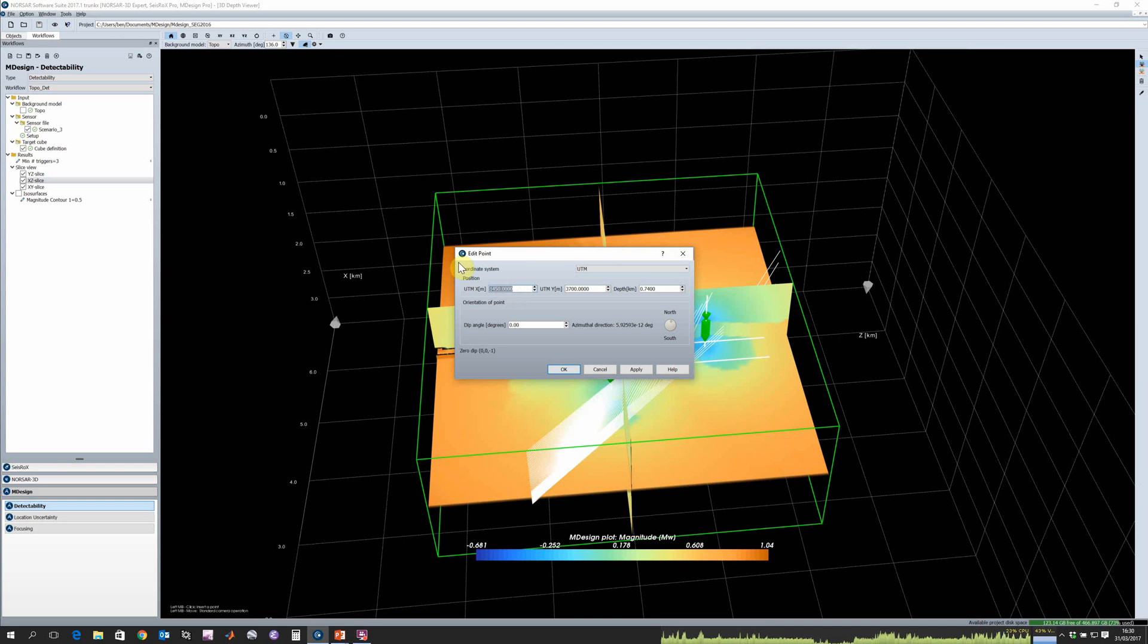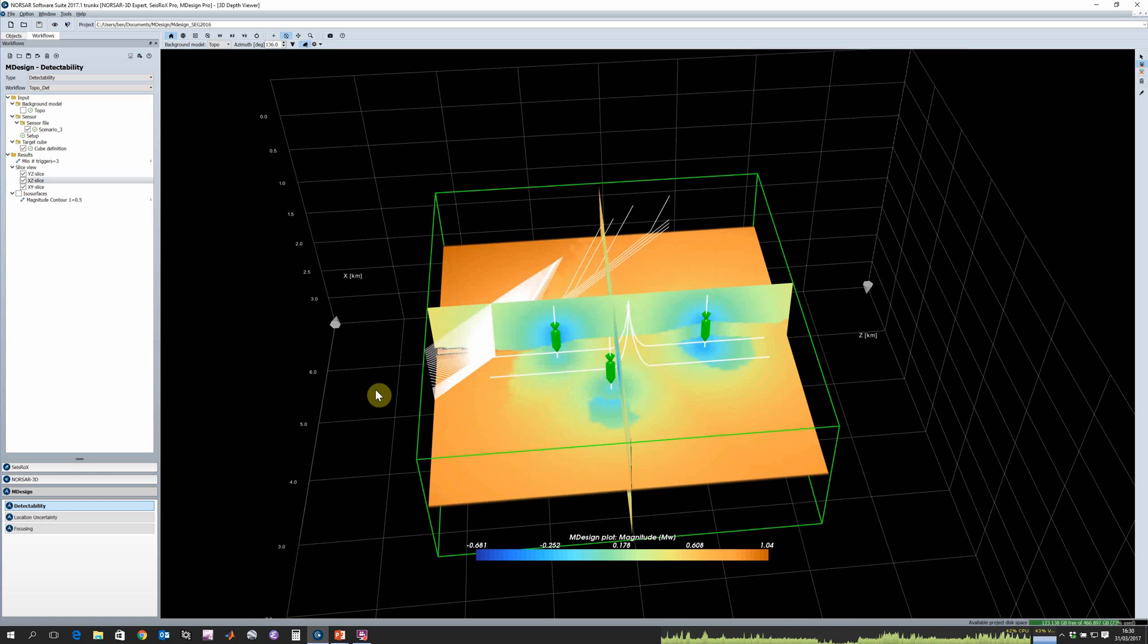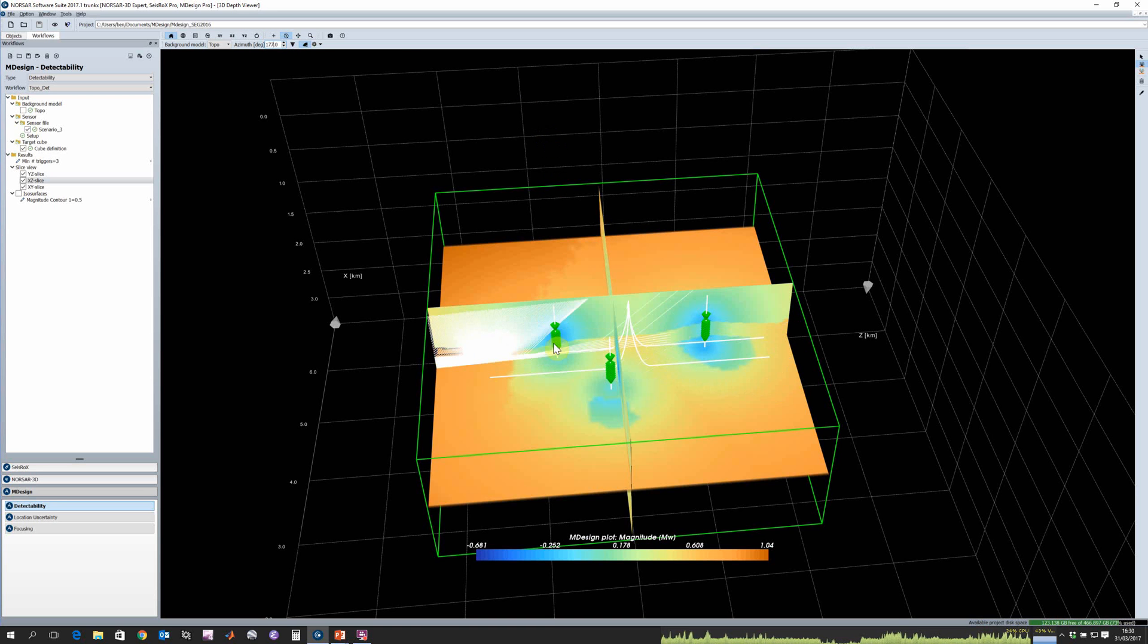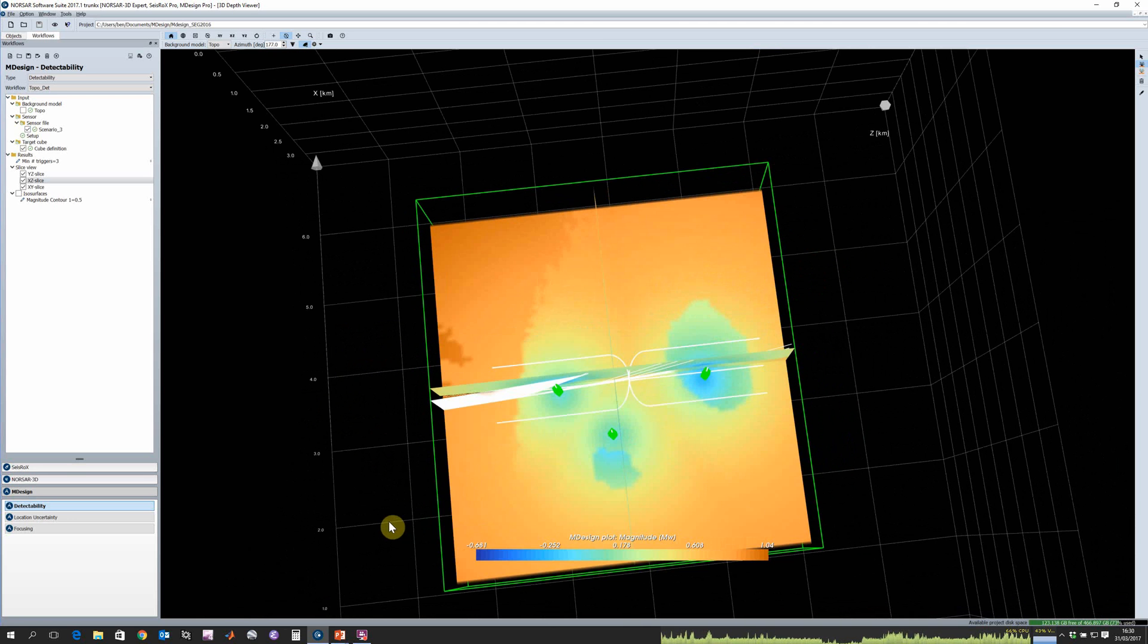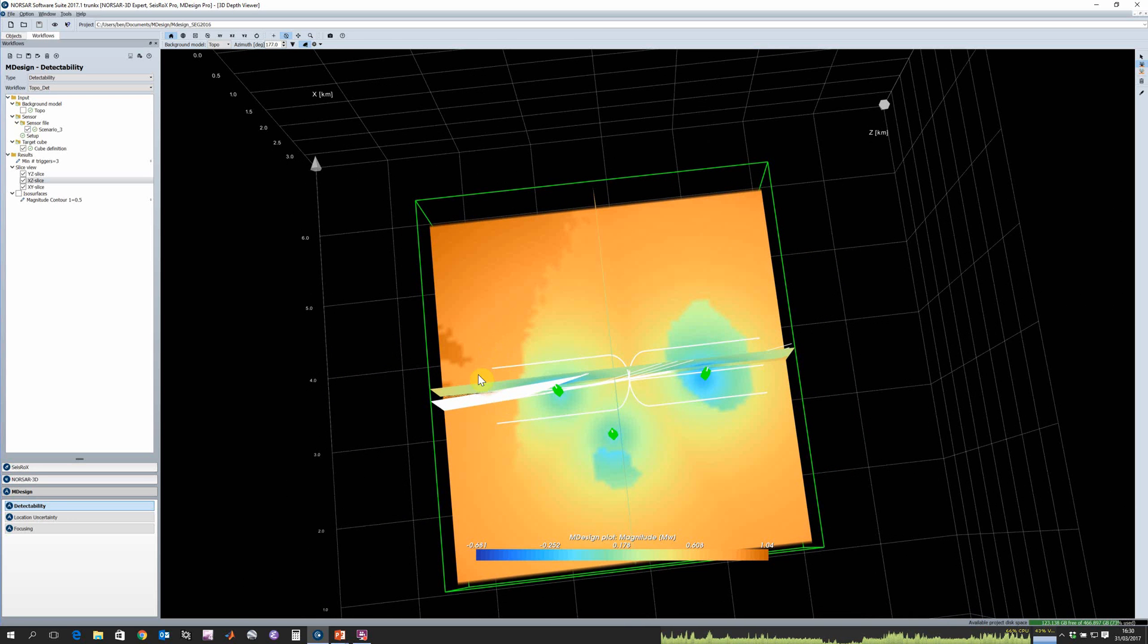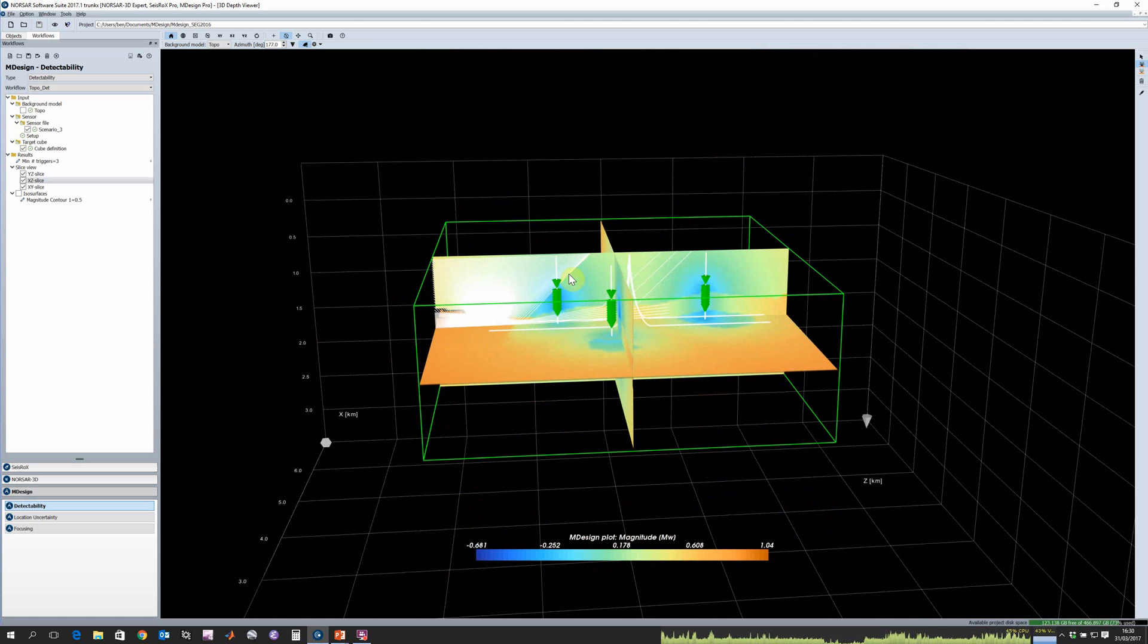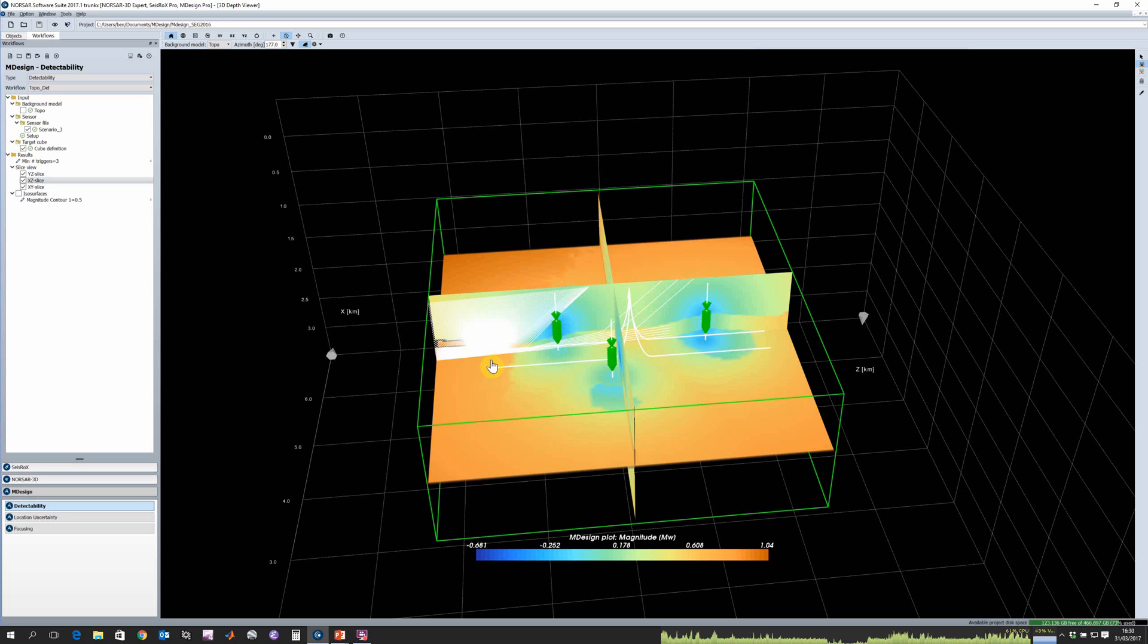Let's click 3000 for x, 4500 for y, click OK, and change our azimuth of our ray fan to be 177. You can see here in this region of poor detectability we have this shadow zone, so we're not getting any rays hitting these particular sensors, which is why we're getting low detectability here.